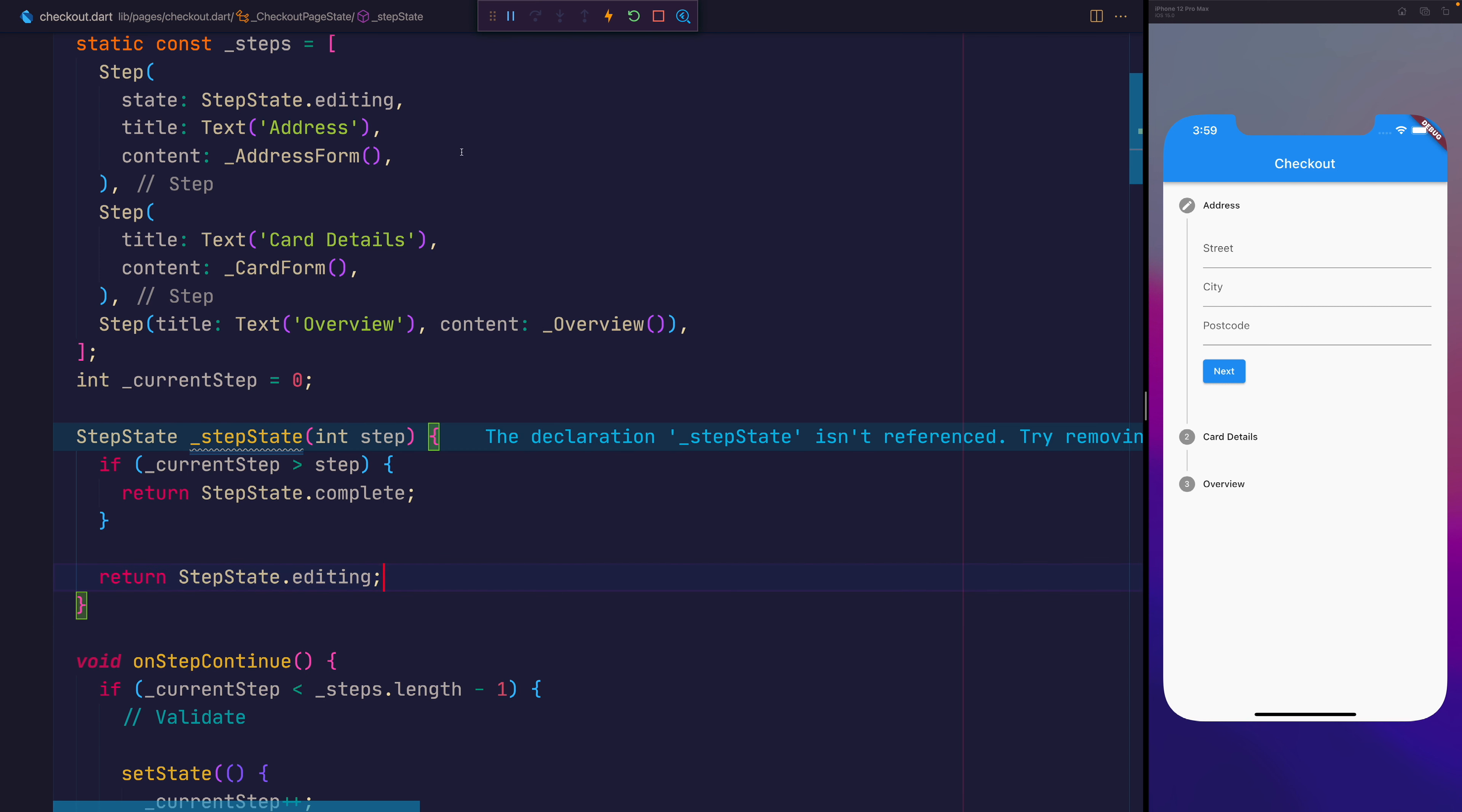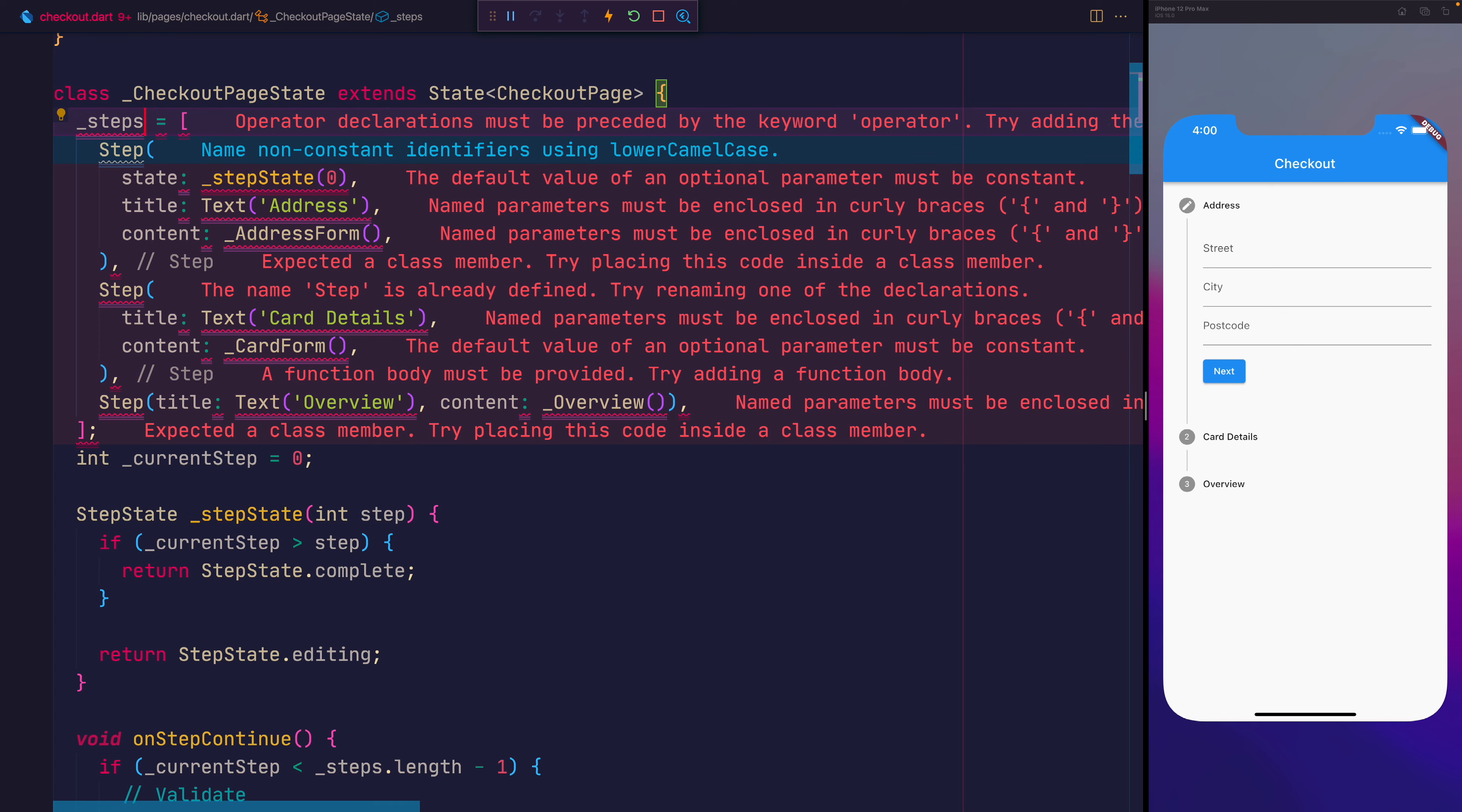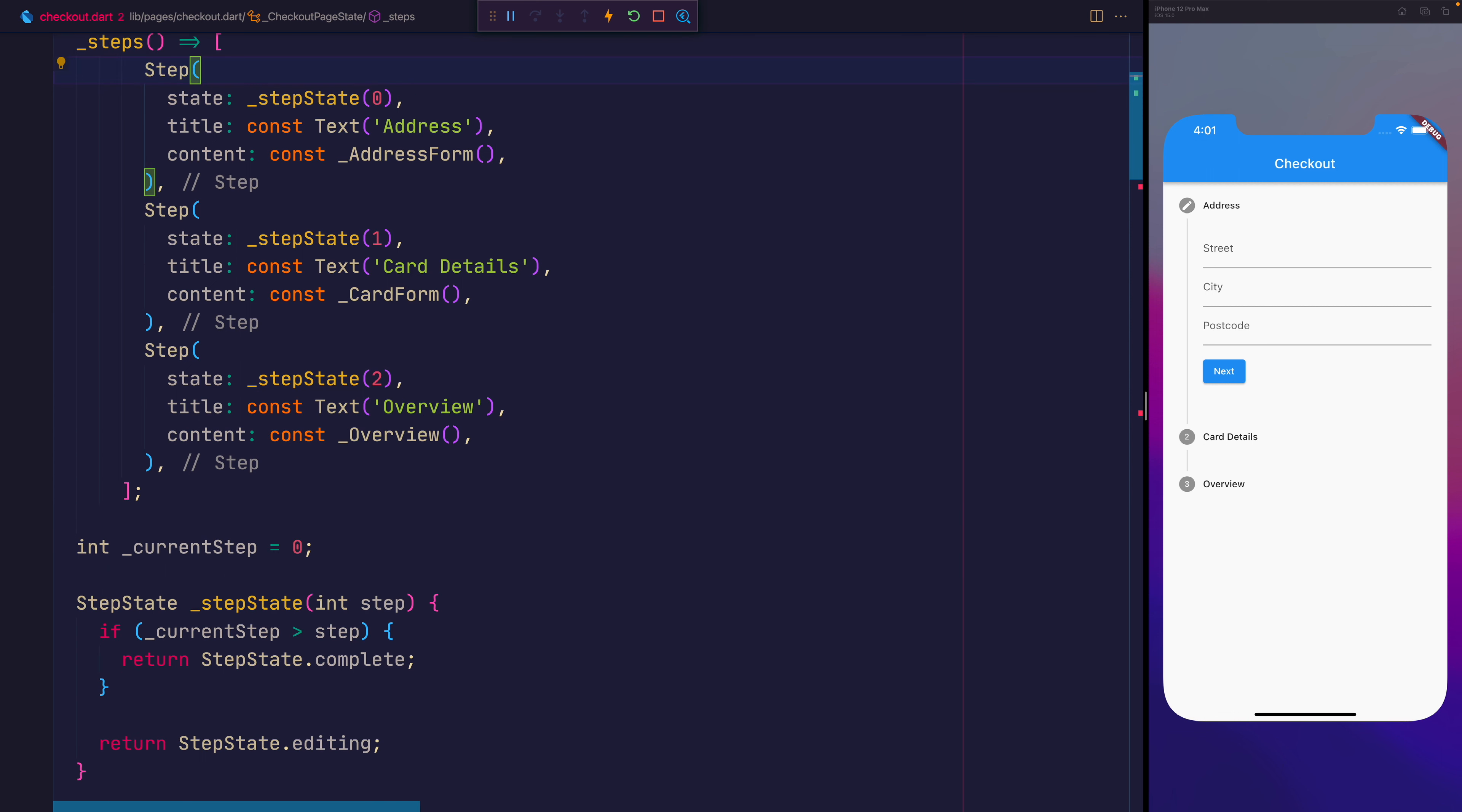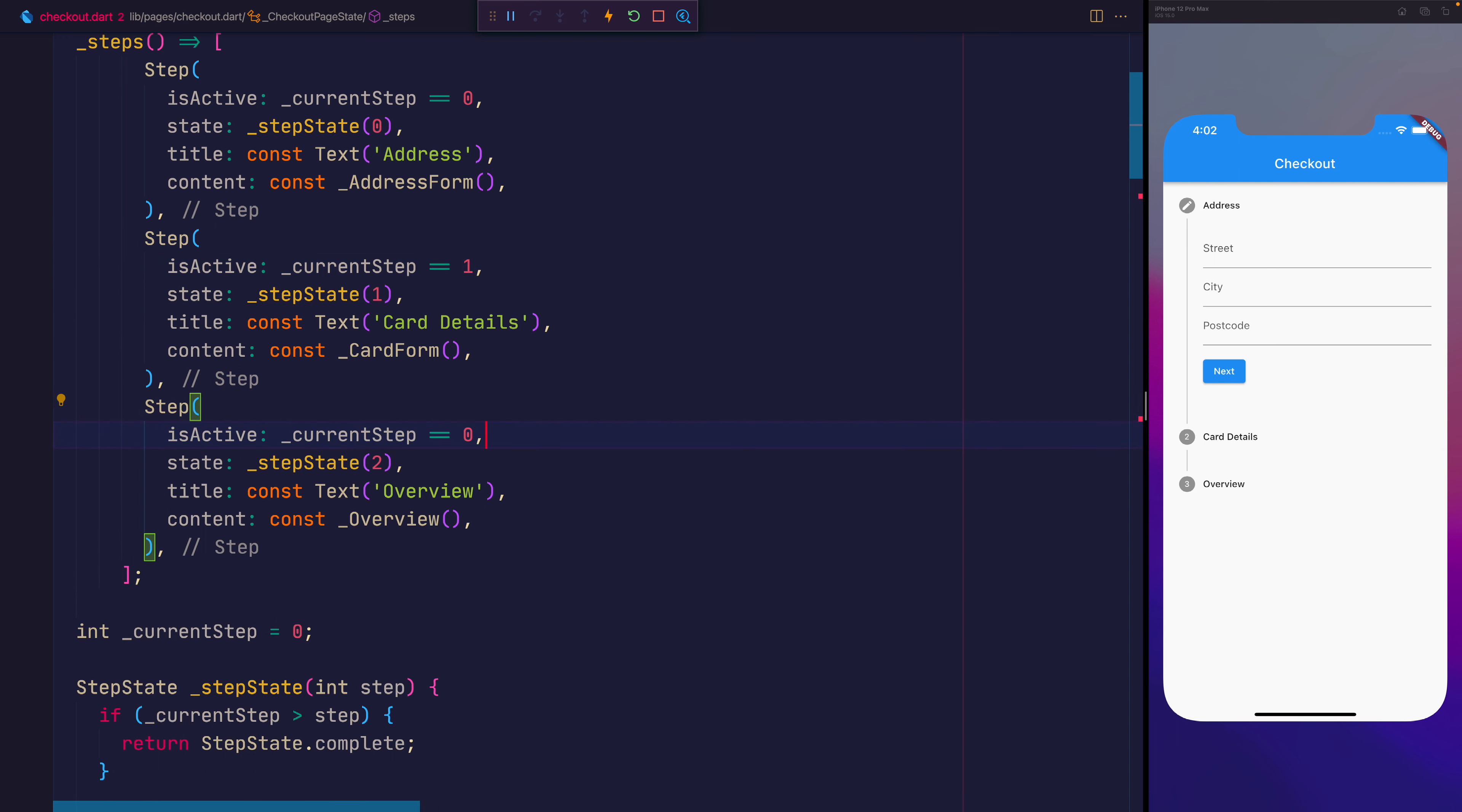So now on each one of the steps, we can go through, and we can say underscore stepState. This time we'll say zero. Now I'm now going to remove the constant and static from the steps, and turn this into a function. So that function will return this list of steps. And for each one of the steps, we'll go ahead and add a step state, which is equal to the index of that step. So this will be zero, one, and two. Finally, let's go ahead and add an isActive to the step. That's done by saying underscore current step, and checking to see whether that is equal to the index of that step. So here it will be zero. In the next step, it will be one. And finally, it will be two.